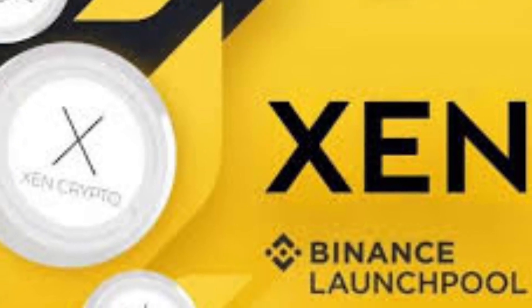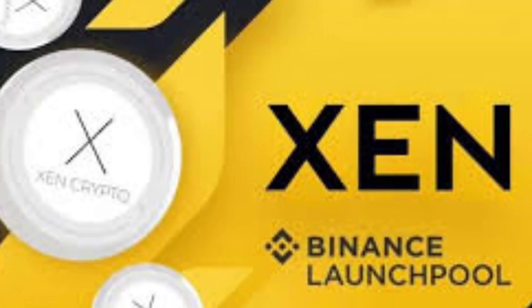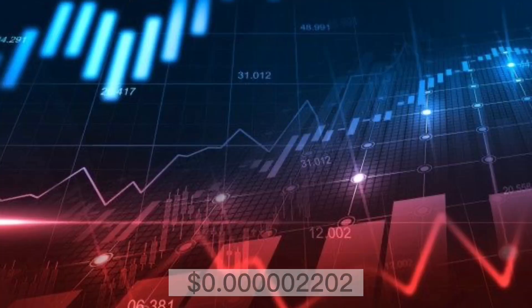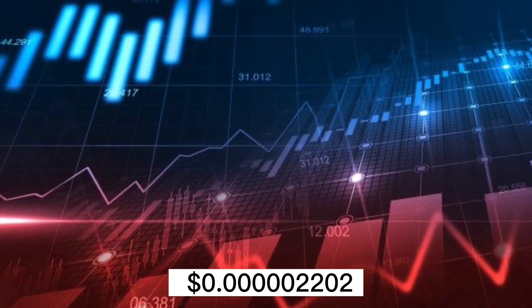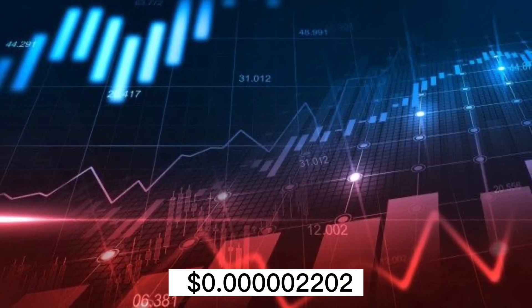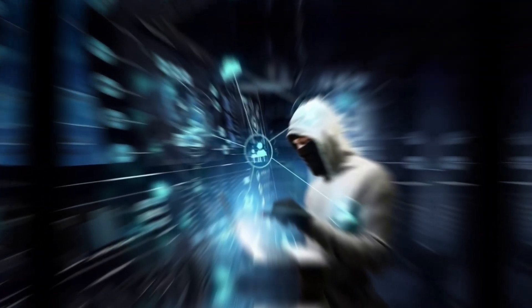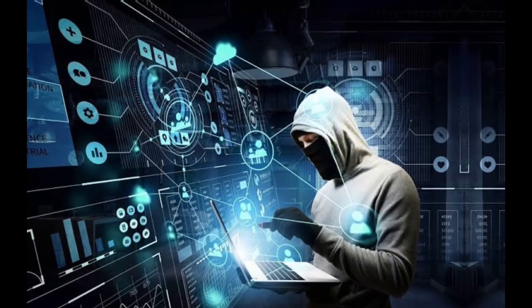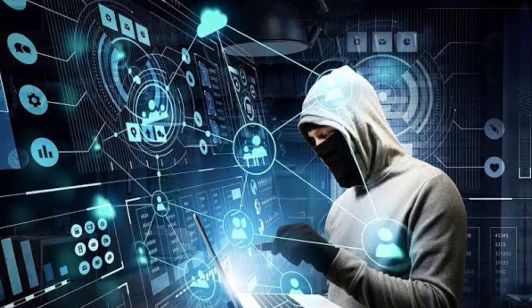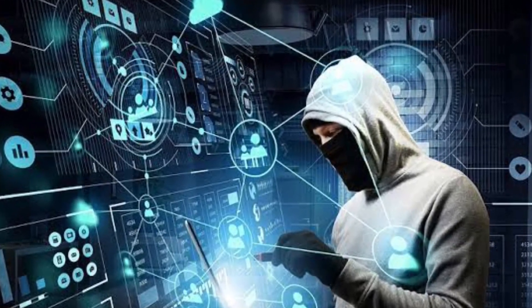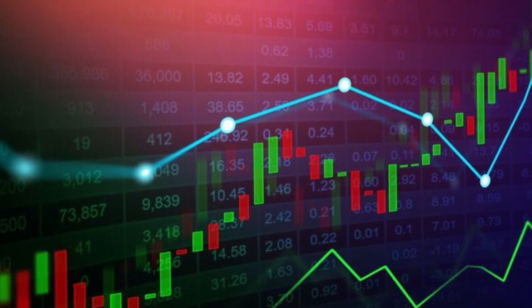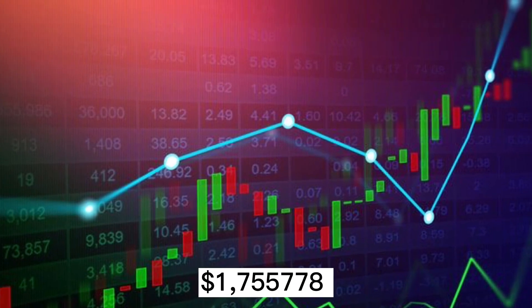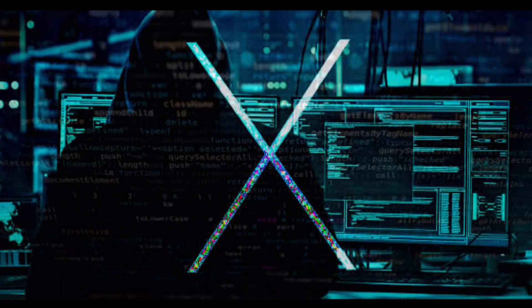Zen's price as of December 20 in CoinMarketCap was 0.0000002202 and is ranked as number 2,667 in the market, with a trading volume of 1.755778, with no supply cap.